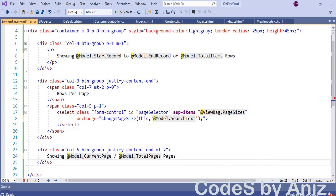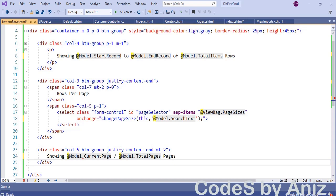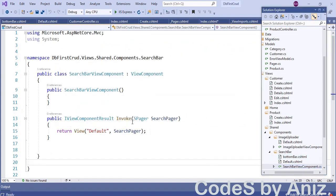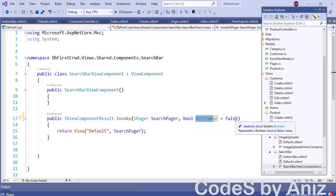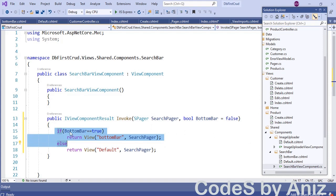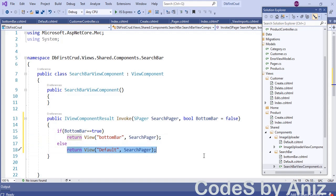The next step is very important. In this view component we now have two view files — how does the component know which file to serve? Open the view component class and add a parameter named bottomBar of type bool with a default value of false to the Invoke method. Then add an if condition: if bottomBar is true, serve the new BottomBar view file; otherwise serve the default Default.cshtml.